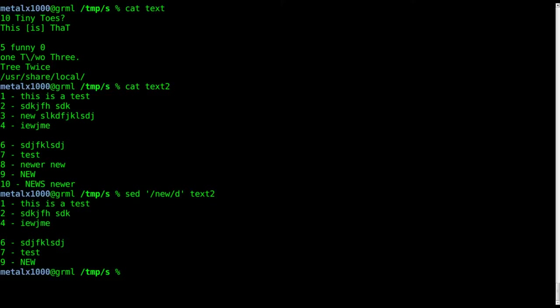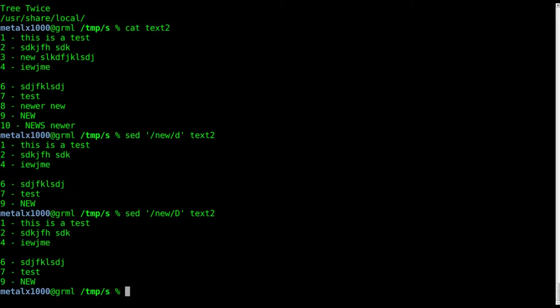Every line with the word new is removed. And we can do capital D and try it again. Yeah, so it doesn't matter in this particular case with the d whether it's capital or lowercase.